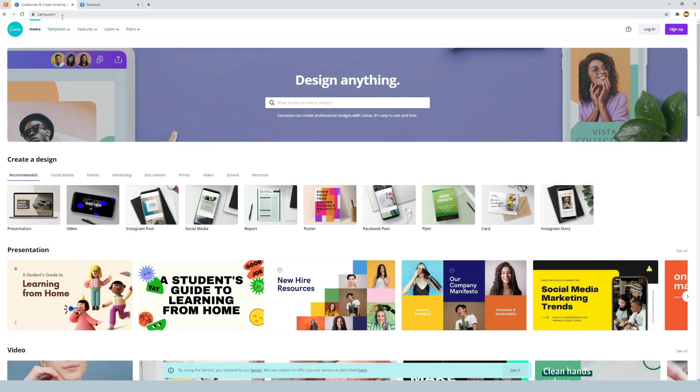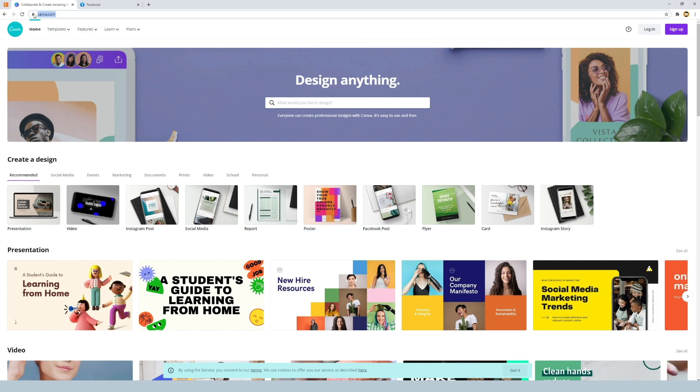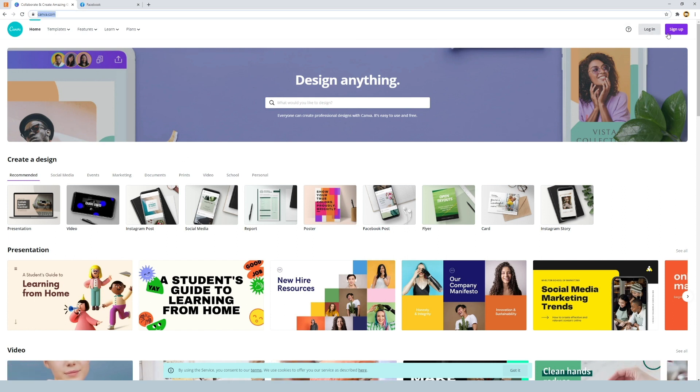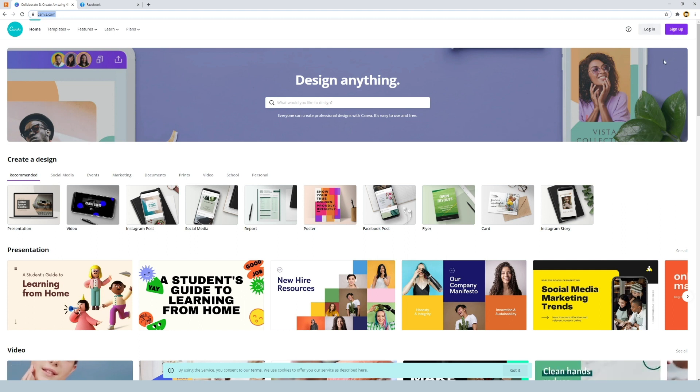The first step is to visit canva.com and you'll notice in the top right hand corner there is a login and sign up option, two buttons. We want to click the purple button which is sign up.